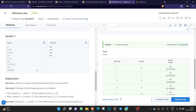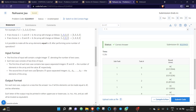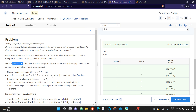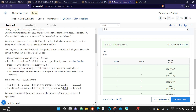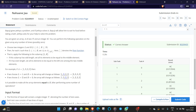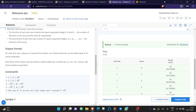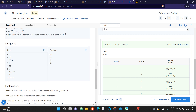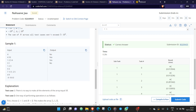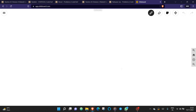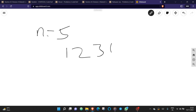The operation you need to perform is described here. For example, if there is an array like one, two, three, four, five, you apply the operation from this set.